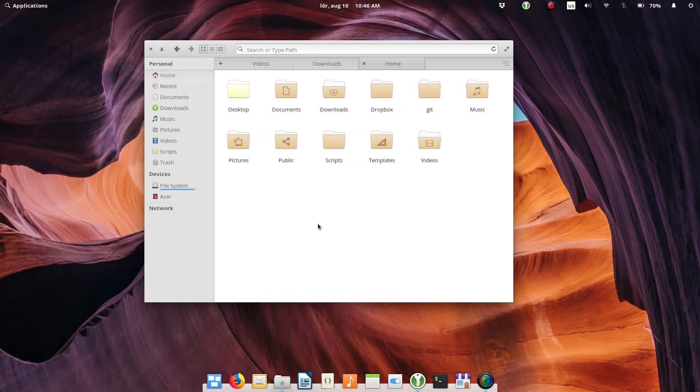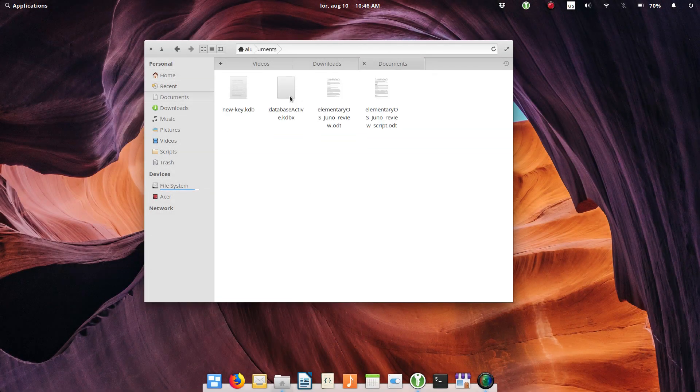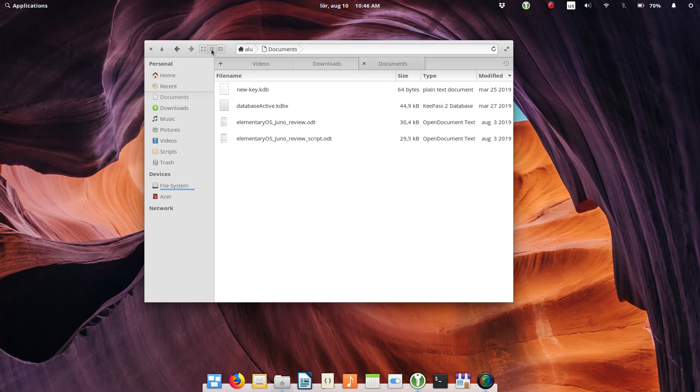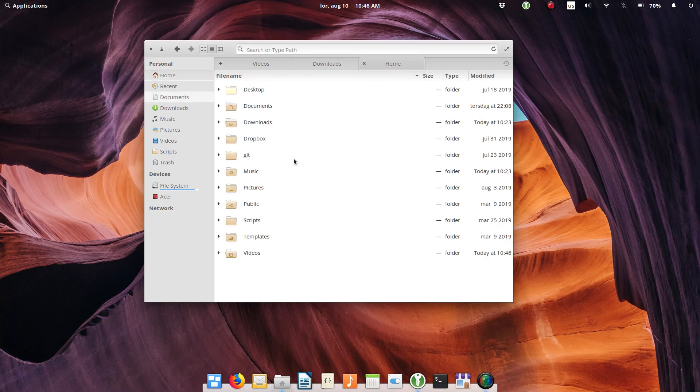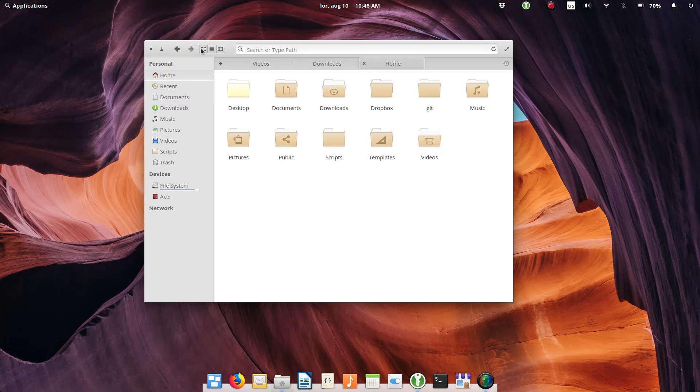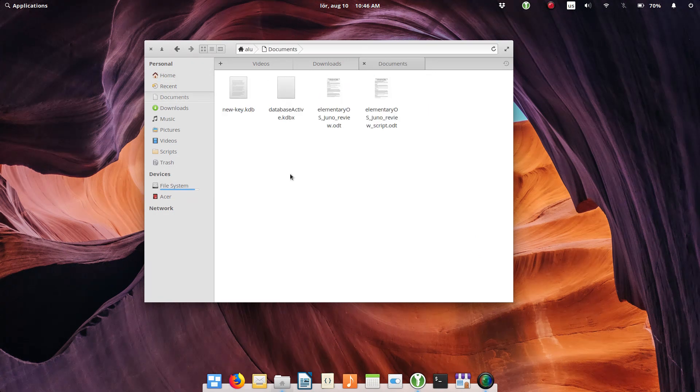I also hate that Files have the same view for all folders. You cannot have an icon view for the pictures folder and the list view for the documents folder. This is a problem of many file managers, and I do not understand why such a key feature is not implemented even in GNOME desktop.